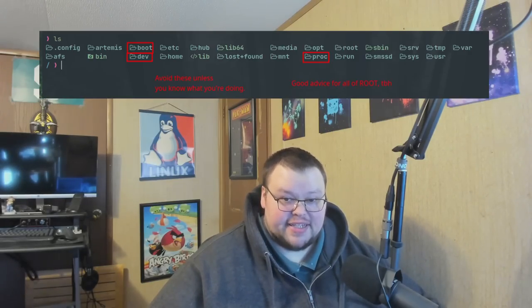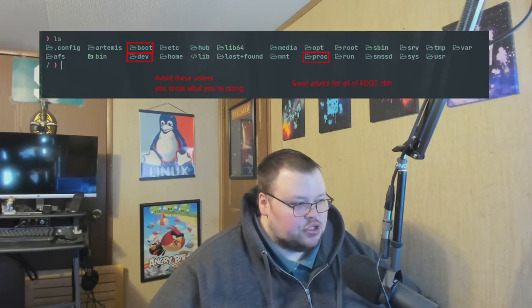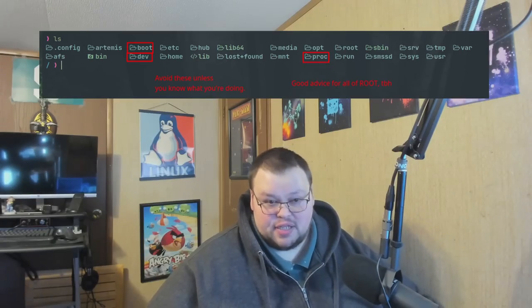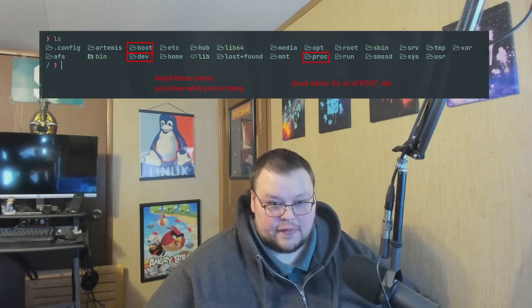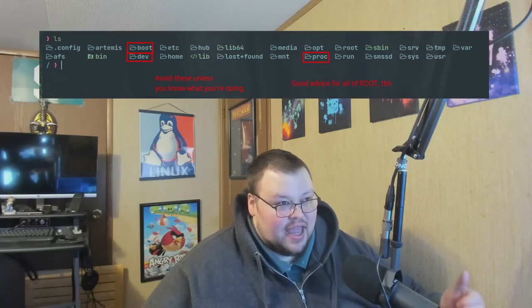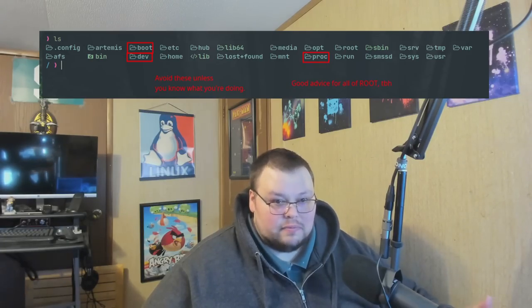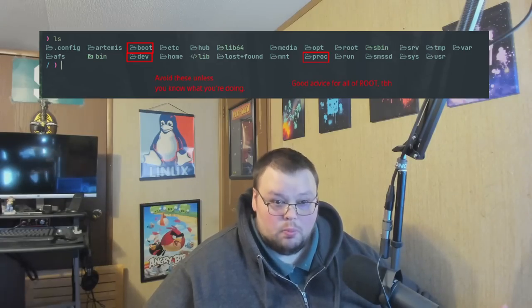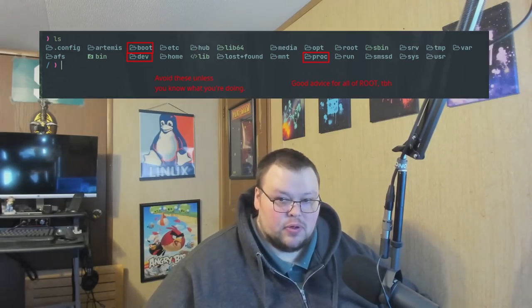Another directory you want to avoid pretty much at all costs is the boot directory. This has all of the information your computer uses to boot itself — things like GRUB or systemd-boot or whatever. All that stuff goes in that directory, and you do not want to accidentally delete something in there because your computer just won't boot. So stay away from the boot directory.